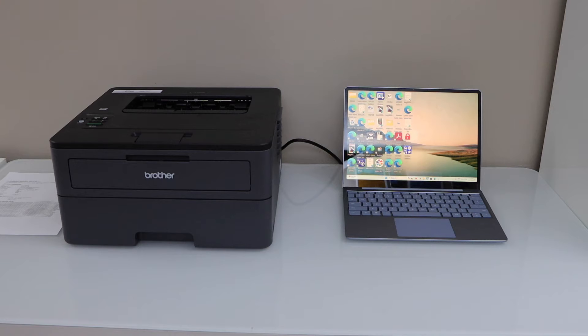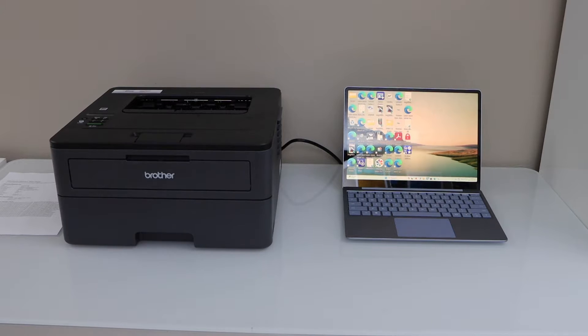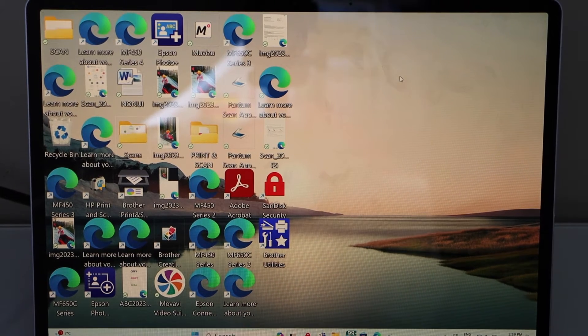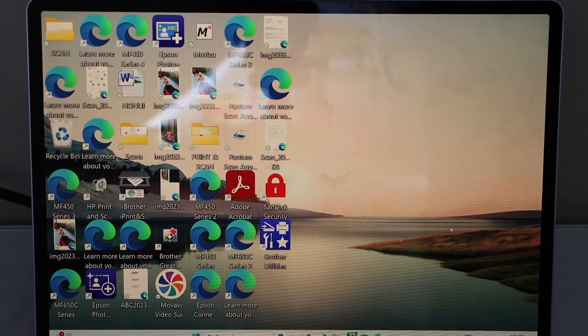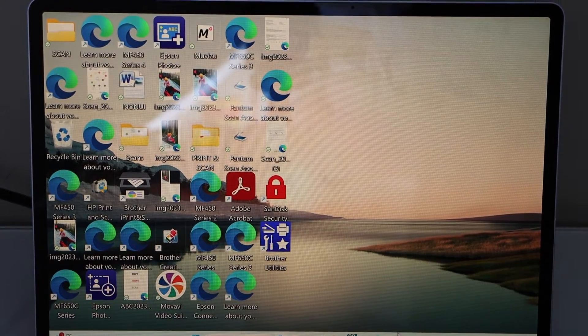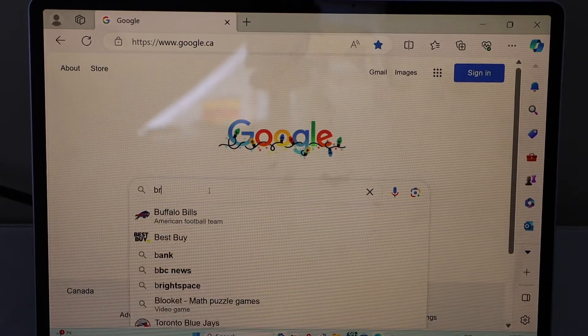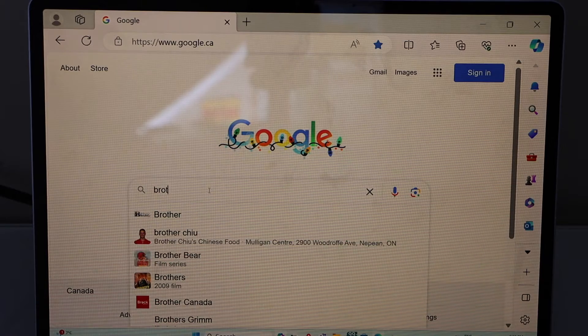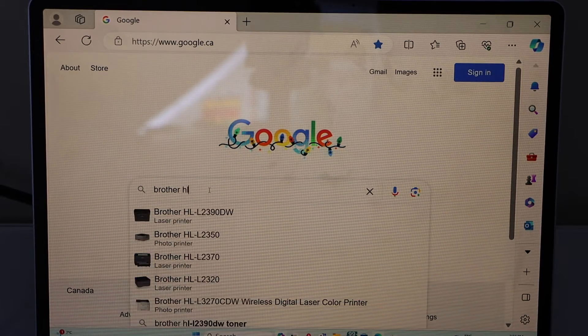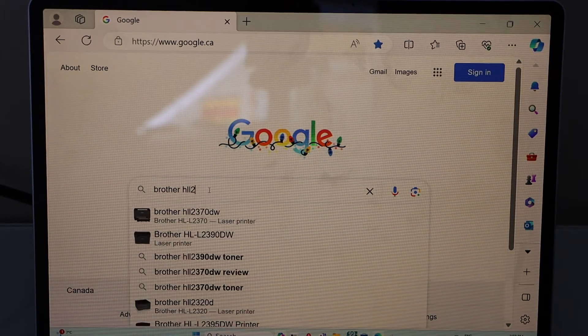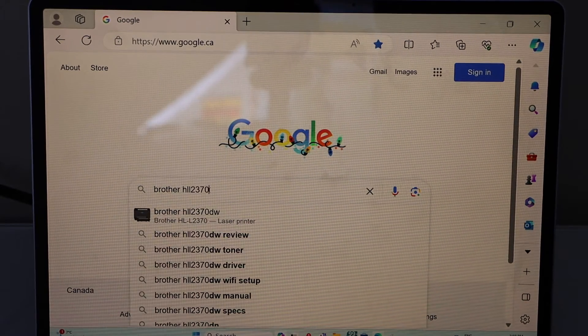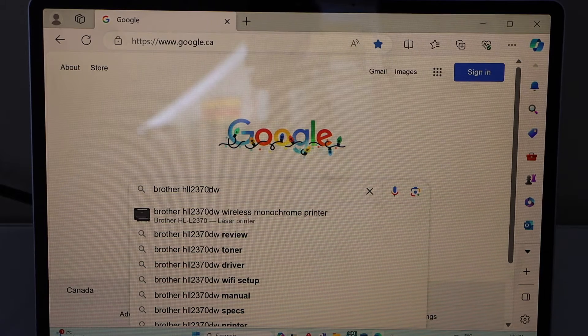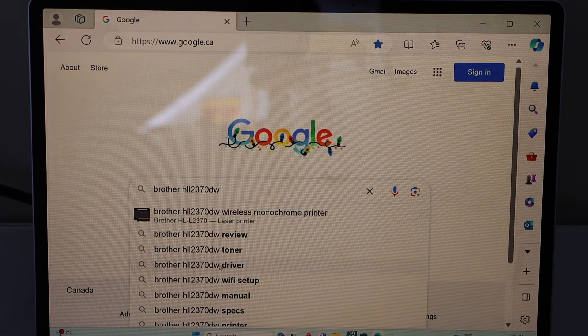Now the first step is to make sure your printer is switched on. Now go to your Windows laptop or your Macbook. Open the web browser. Type in brother HLL2370DW driver.